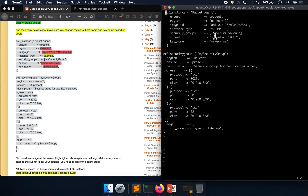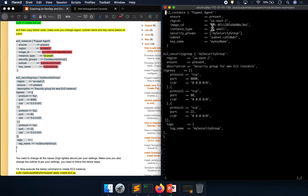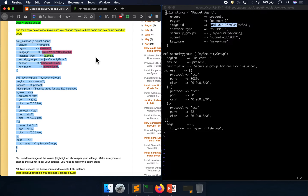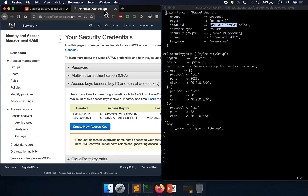This block is for your EC2 instance. Here is where we are attaching the security group we just created to the EC2 instance. These are your image ID — AMI ID — and related settings. Let me show you how to pick those values.